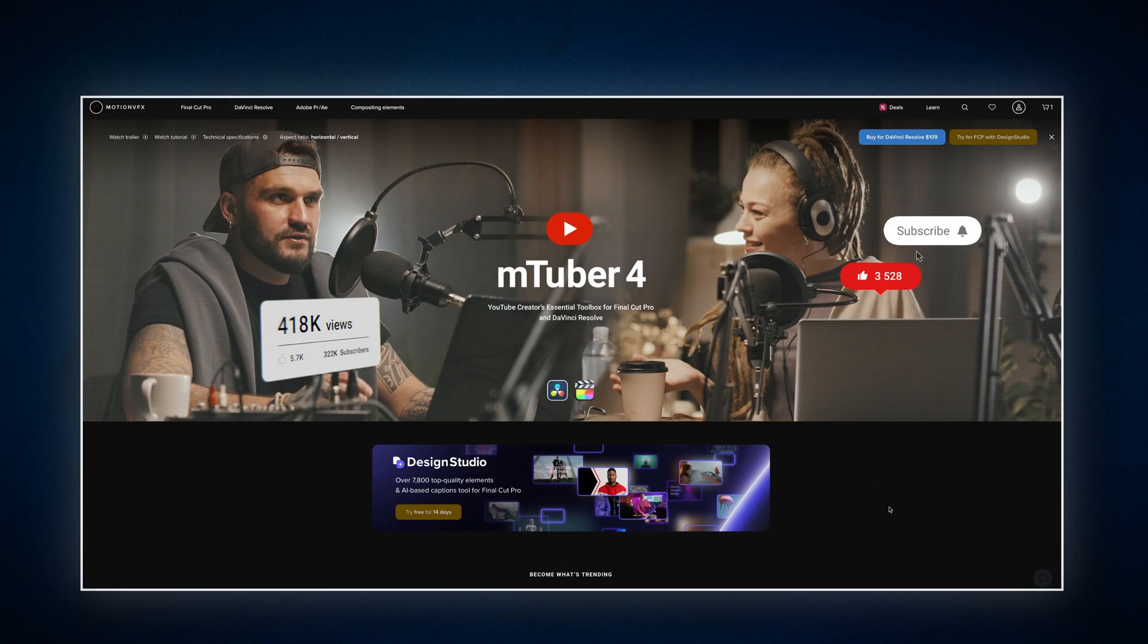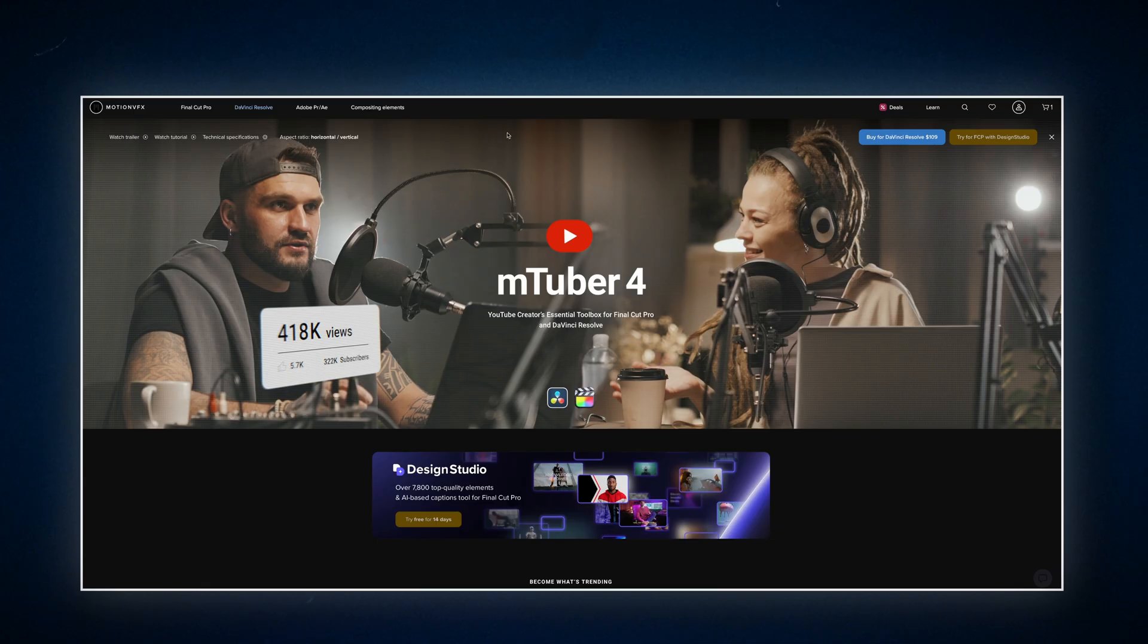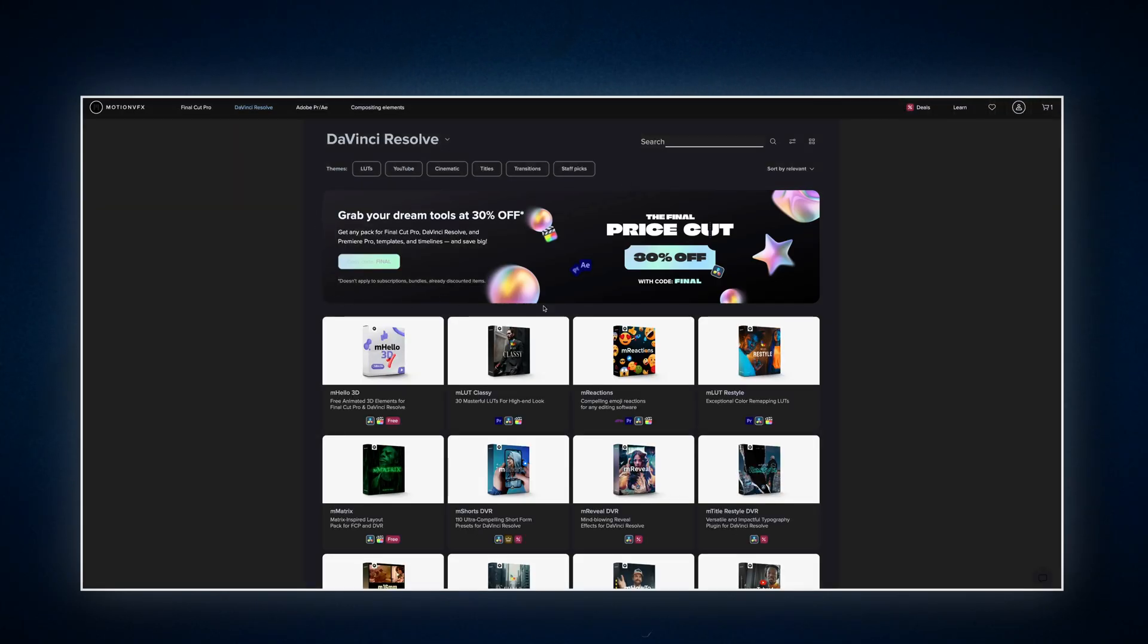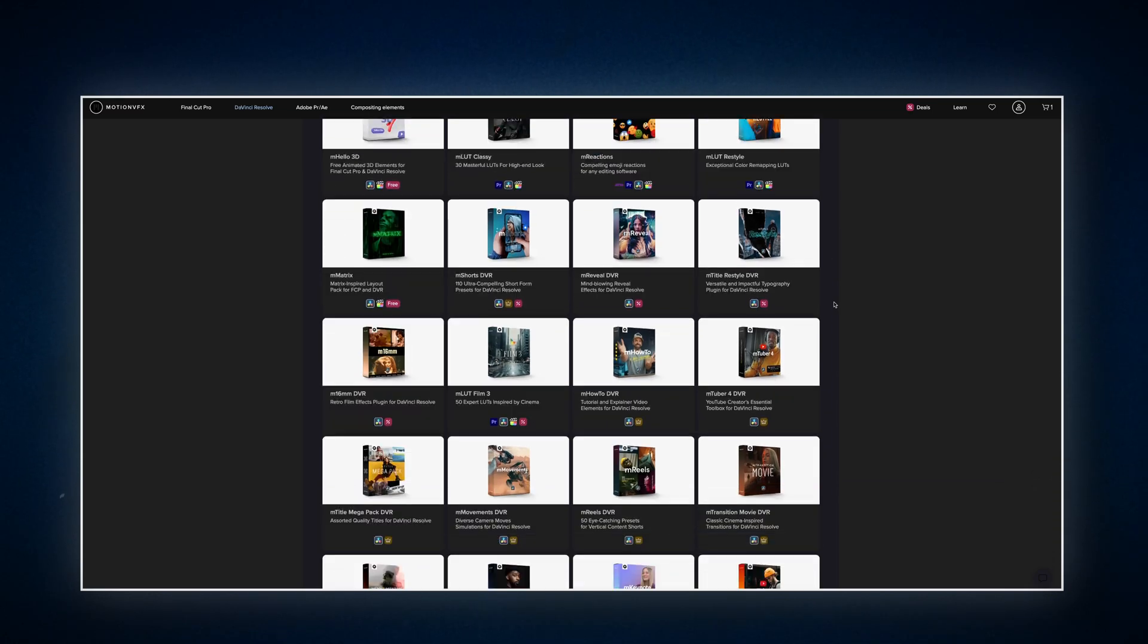The other thing is pricing. I personally think the products are worth it. But yeah, some of the packs might feel a bit pricey for beginners. The good news, MotionVFX runs sales pretty often. And right now is a great time to check, especially with Black Friday deals just around the corner. You'll find a link in the description.